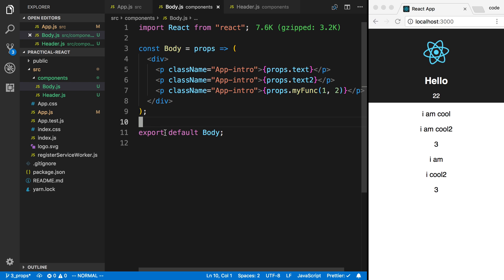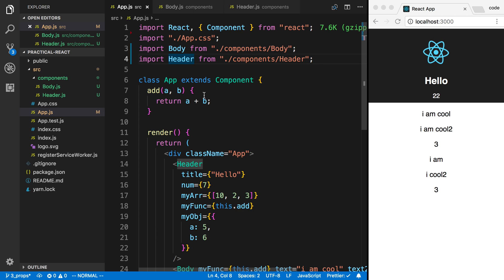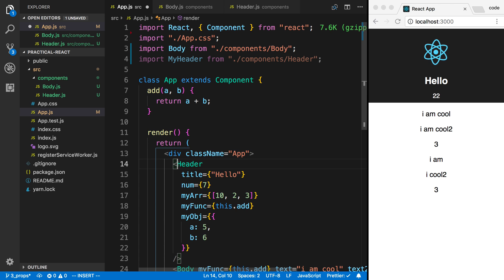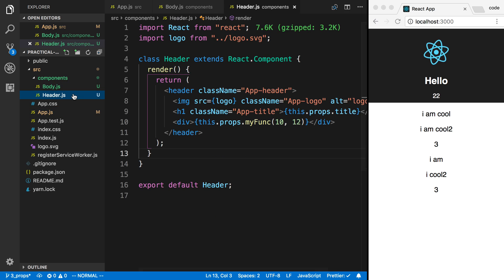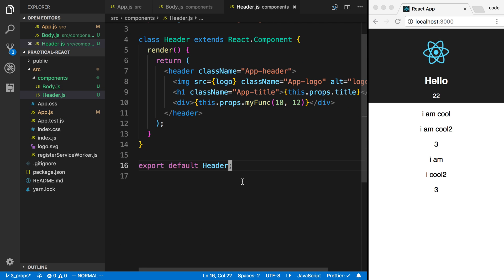That is how the export default works. And the other thing about it is you can name it anything you want. So I can call this my header if I want to, and it'll still work. It knows what to export because we are only exporting one thing here, the header. And with export default, you can only export one thing.